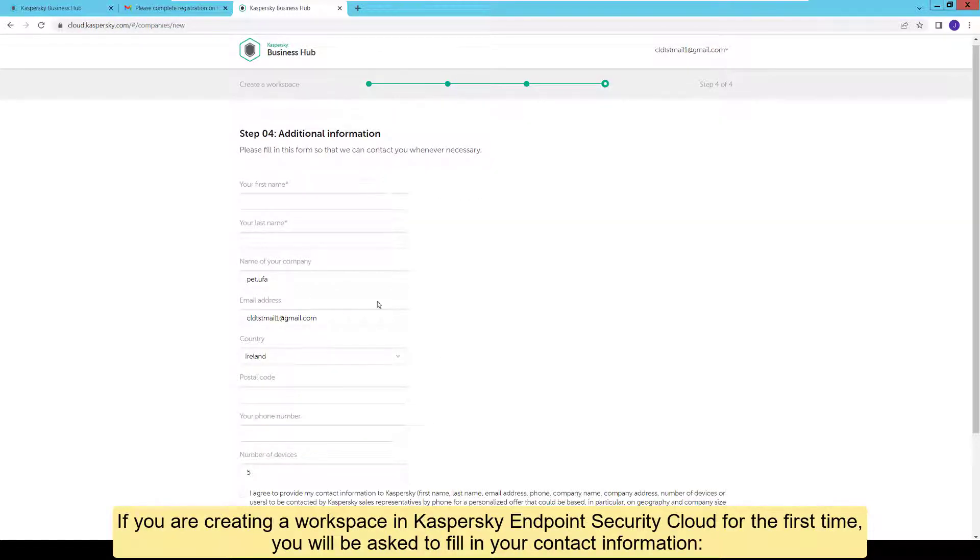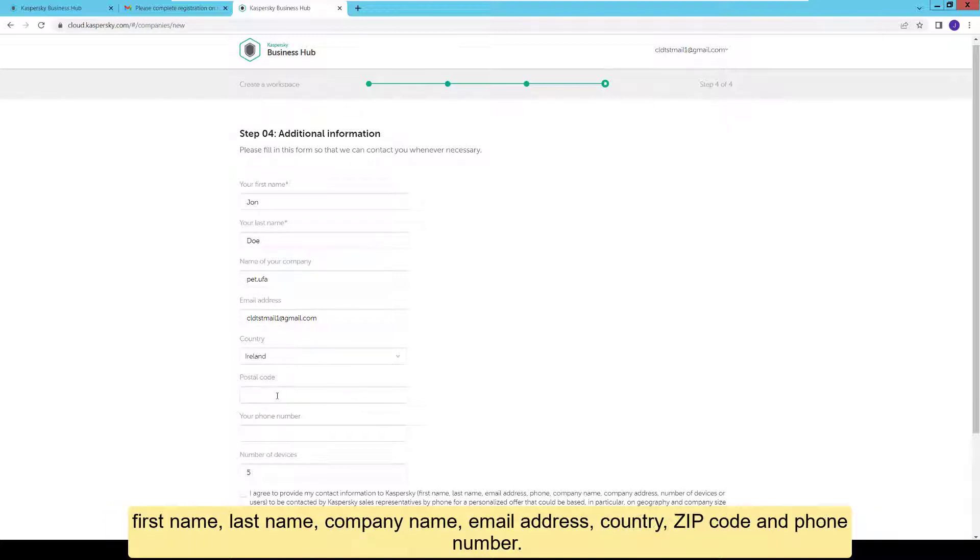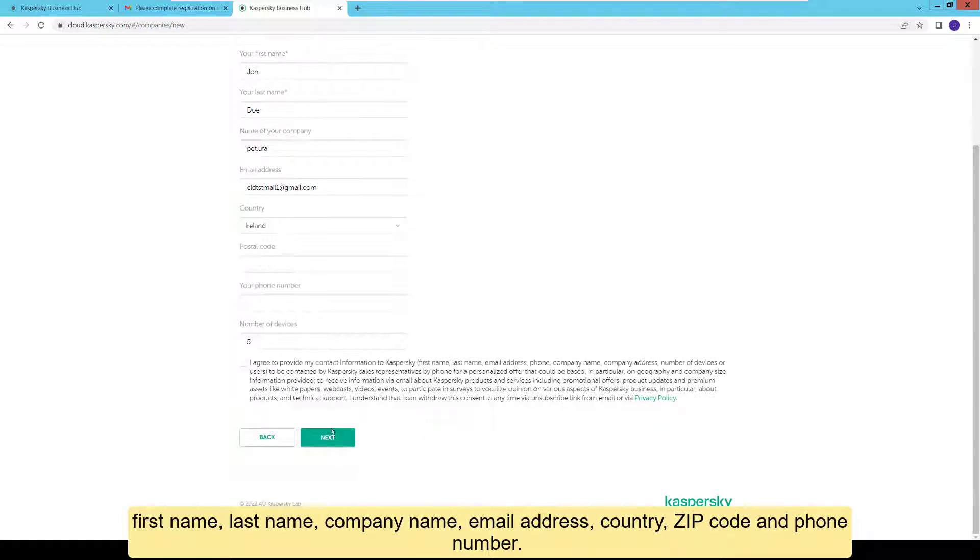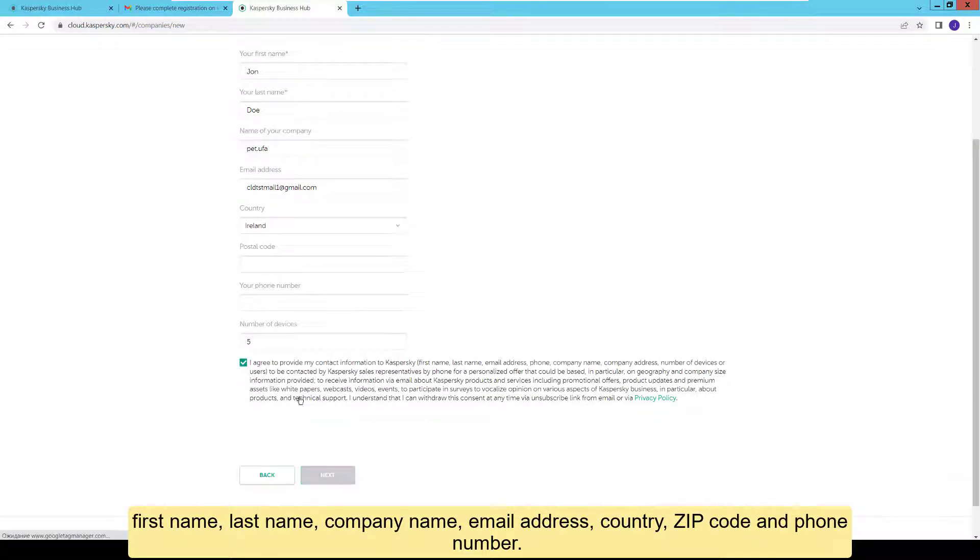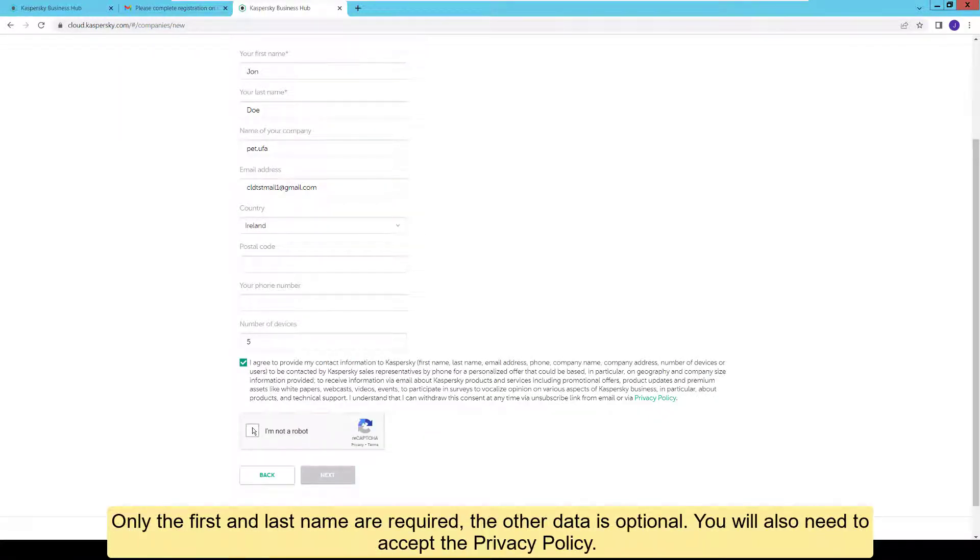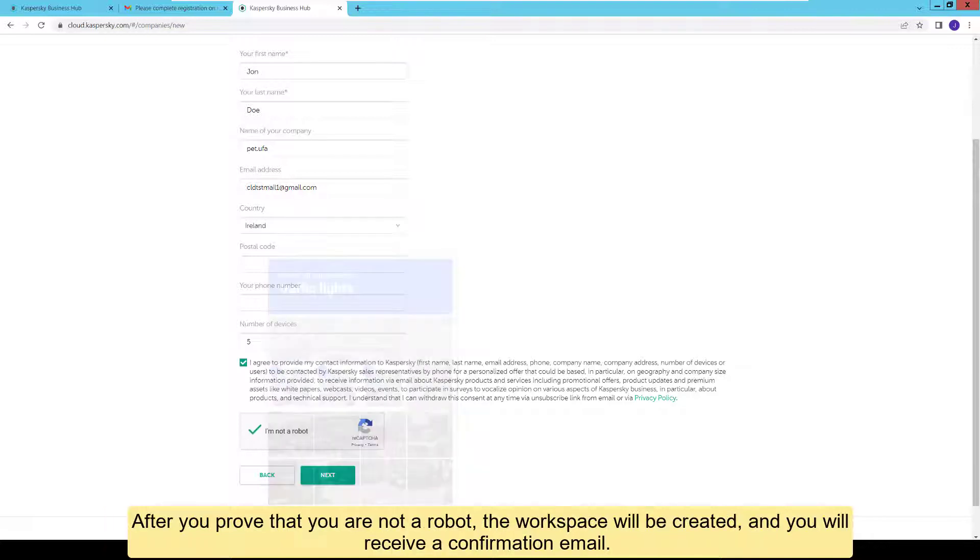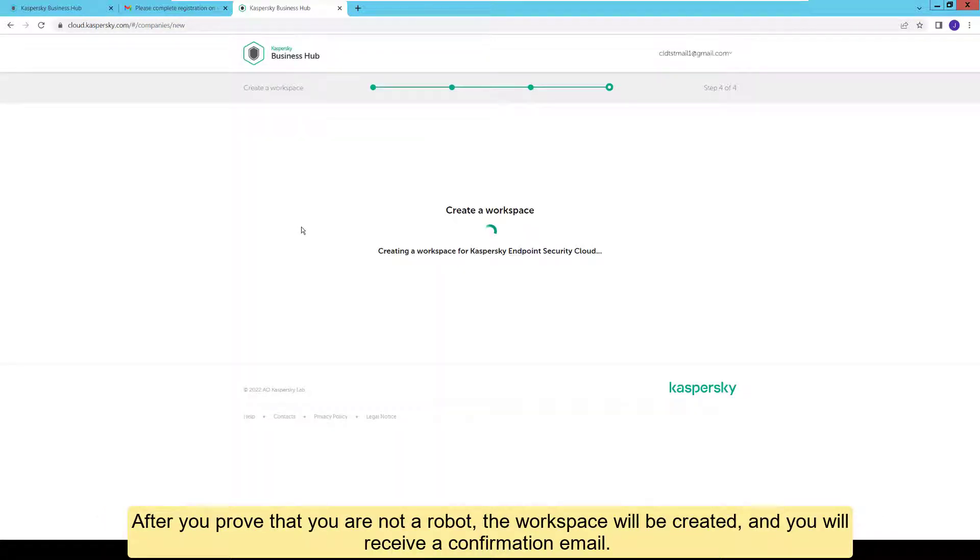If you are creating a workspace in Kaspersky Endpoint Security Cloud for the first time, you will be asked to fill in your contact information. First name, last name, company name, email address, country, zip code and phone number. Only the first and last name are required. The other data is optional. You will also need to accept the privacy policy.